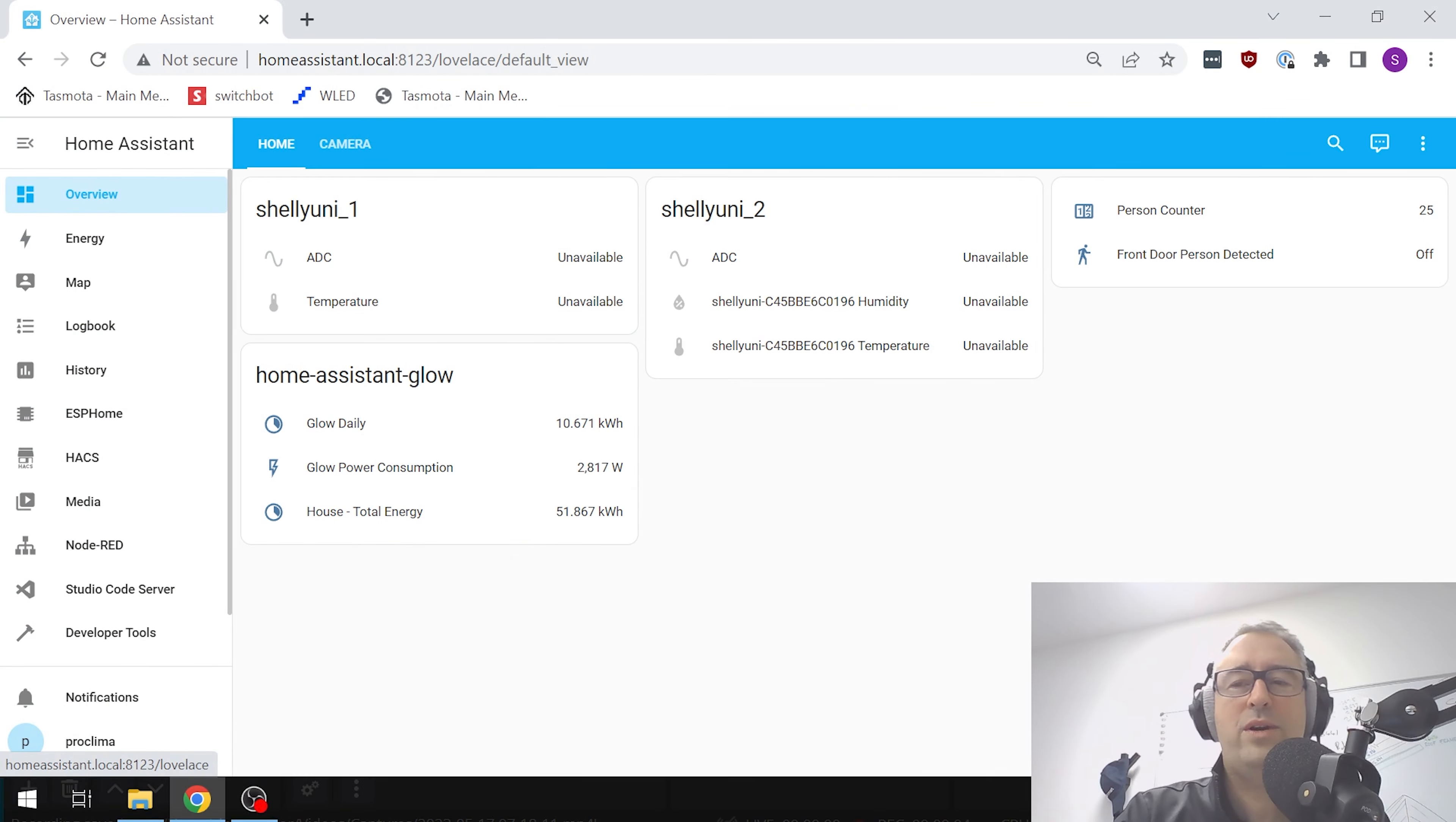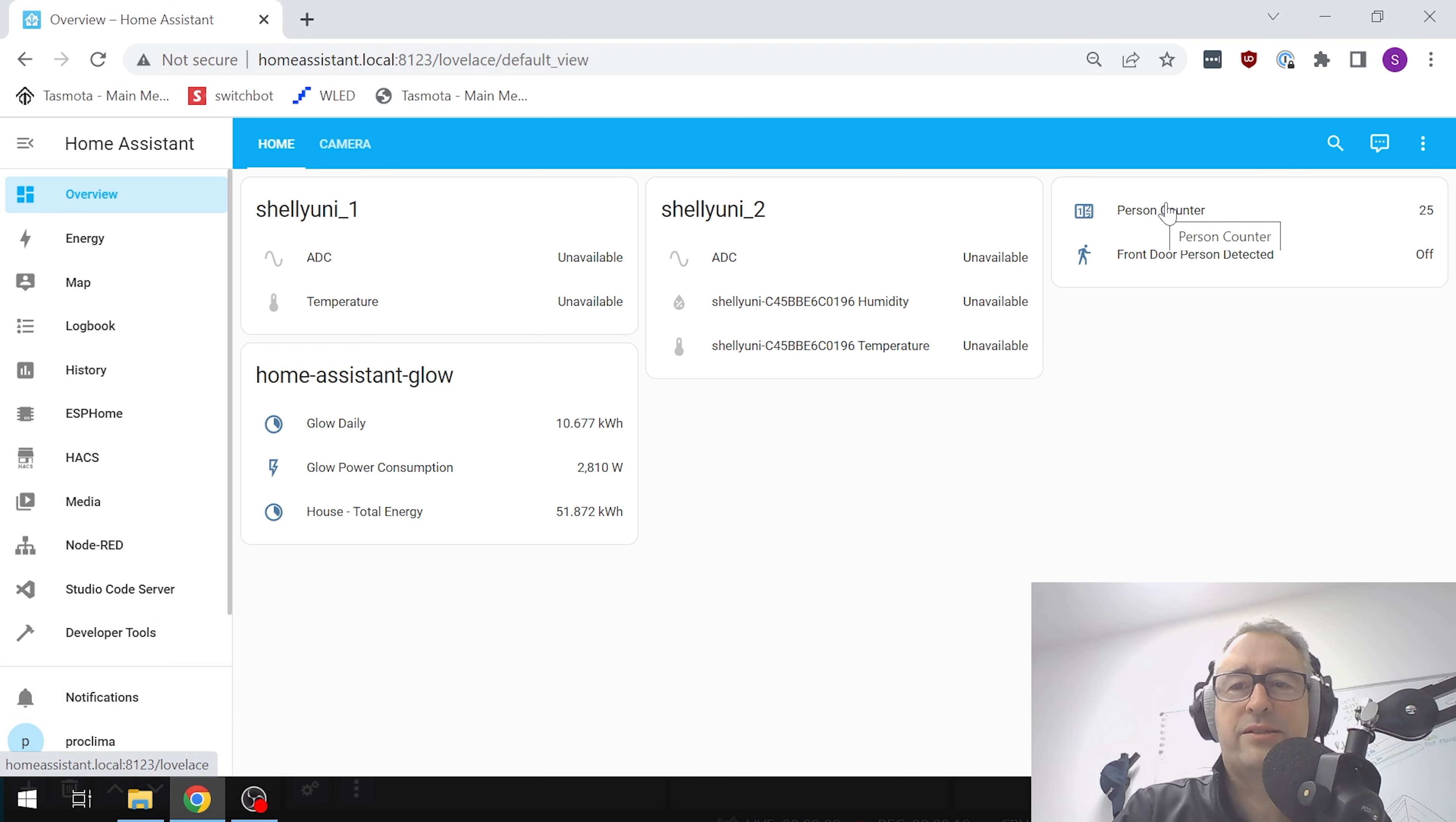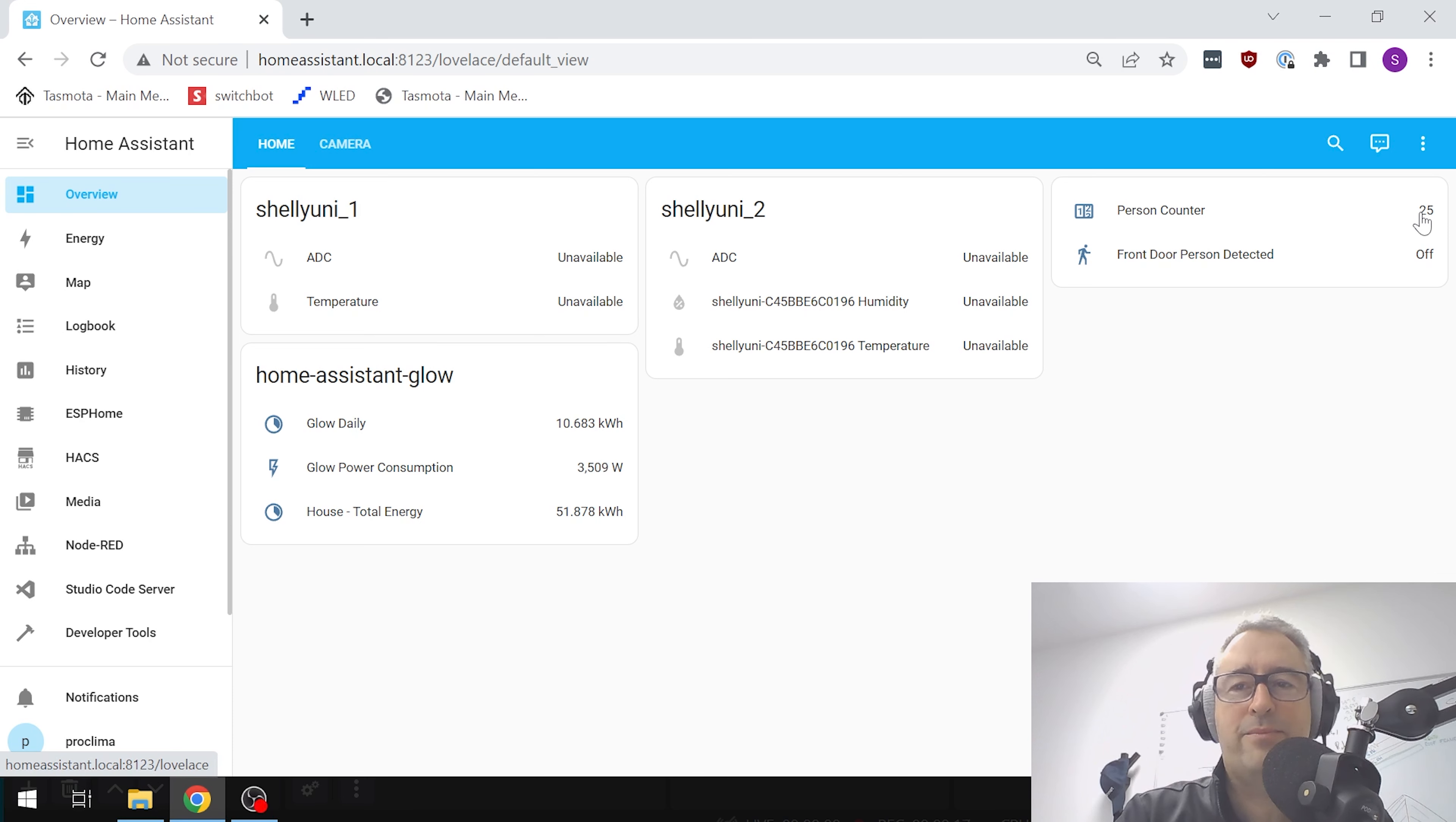The way that we've created this counter - we've got a person counter. If you look over here, we've created a helper which is called person counter, and every time someone is detected in our camera it increments that by another one person.